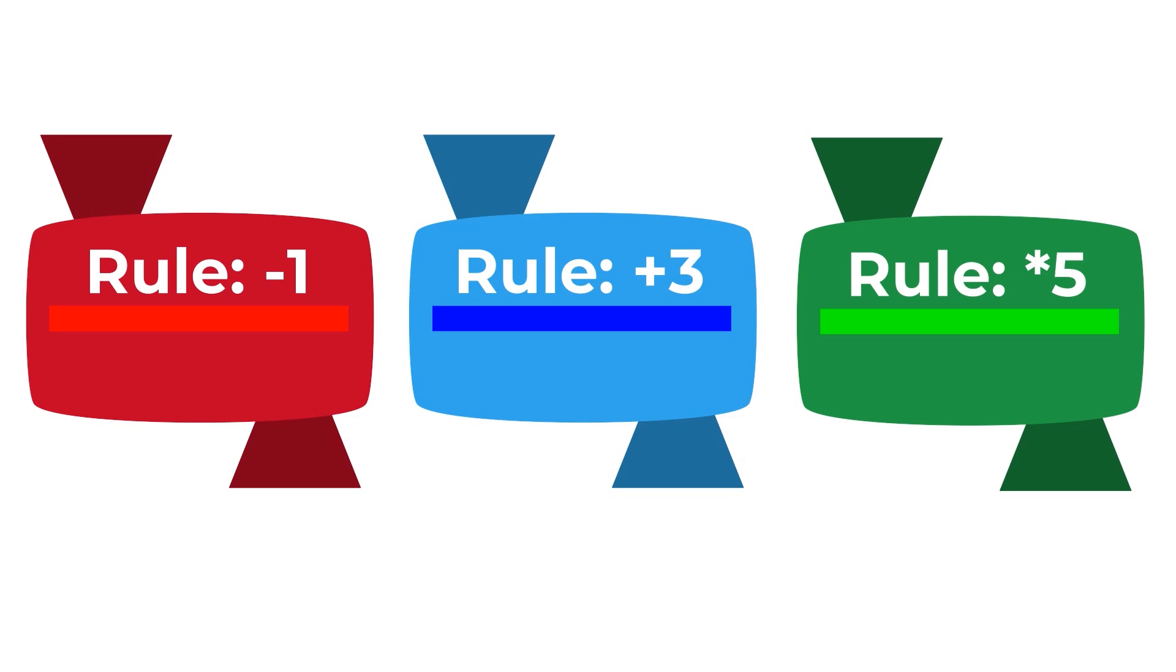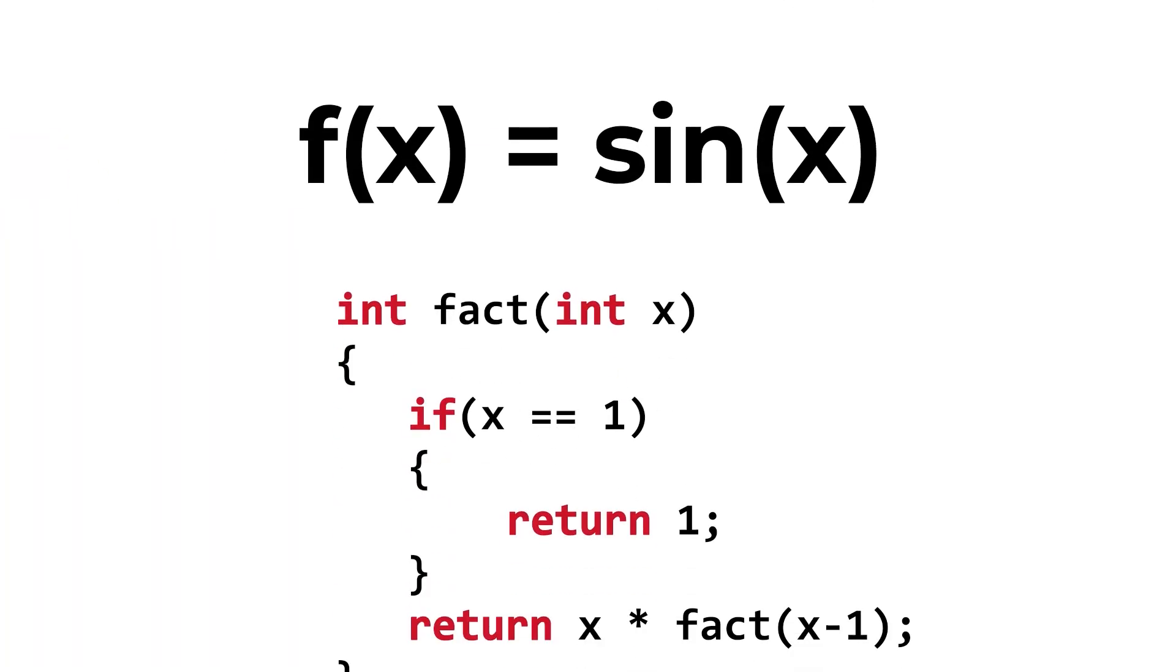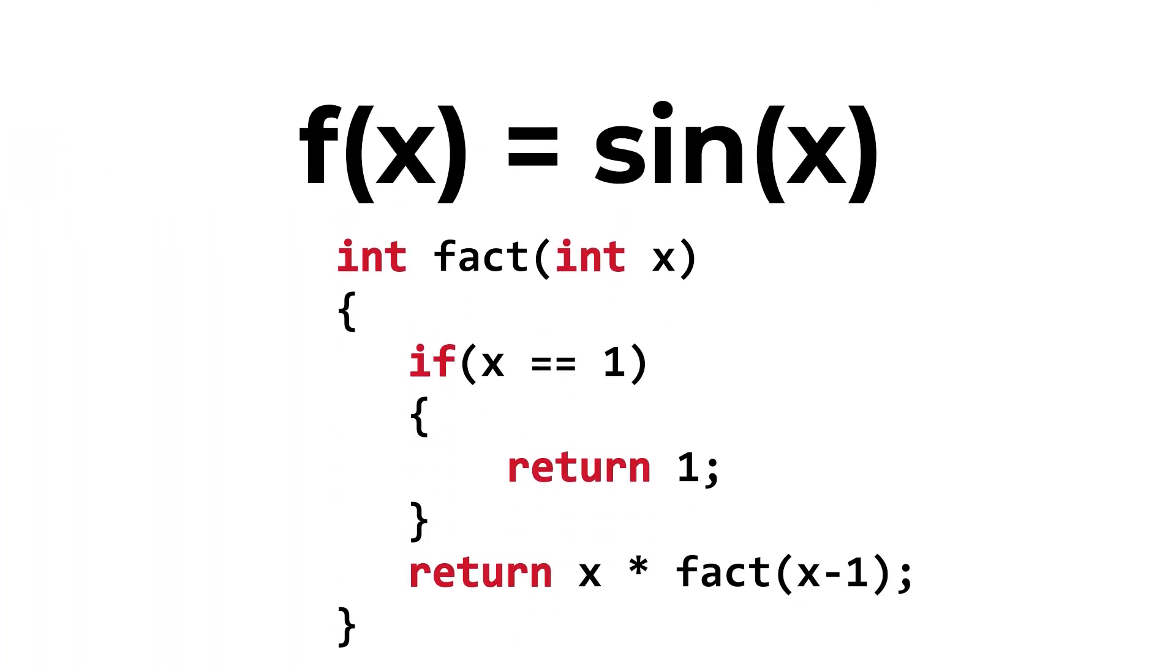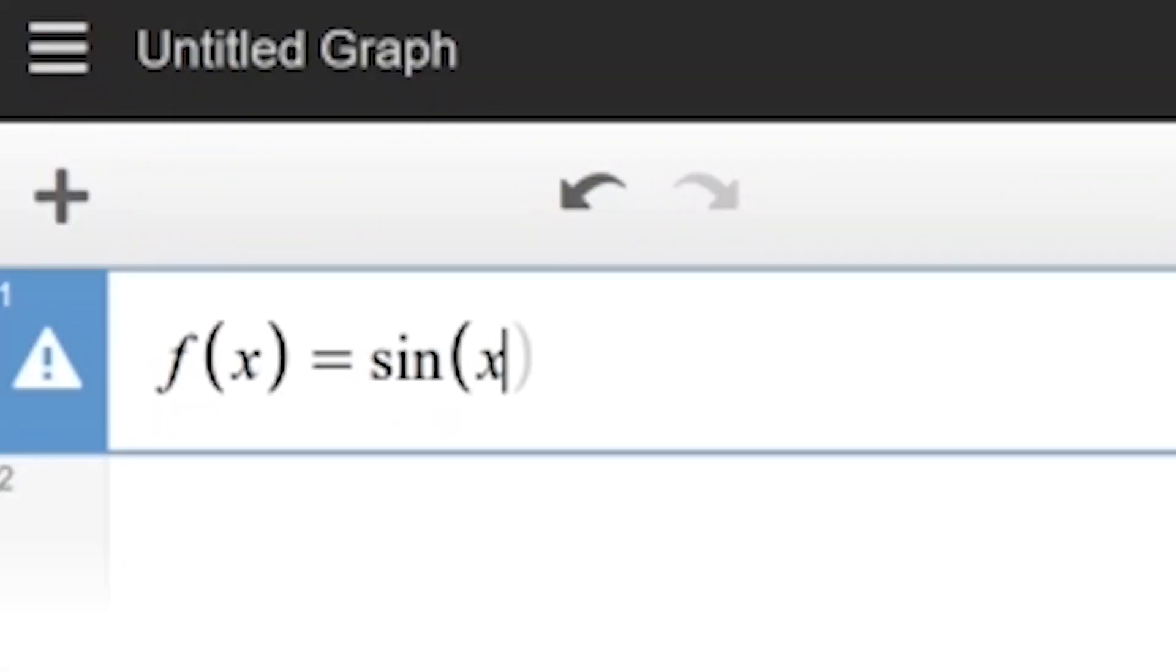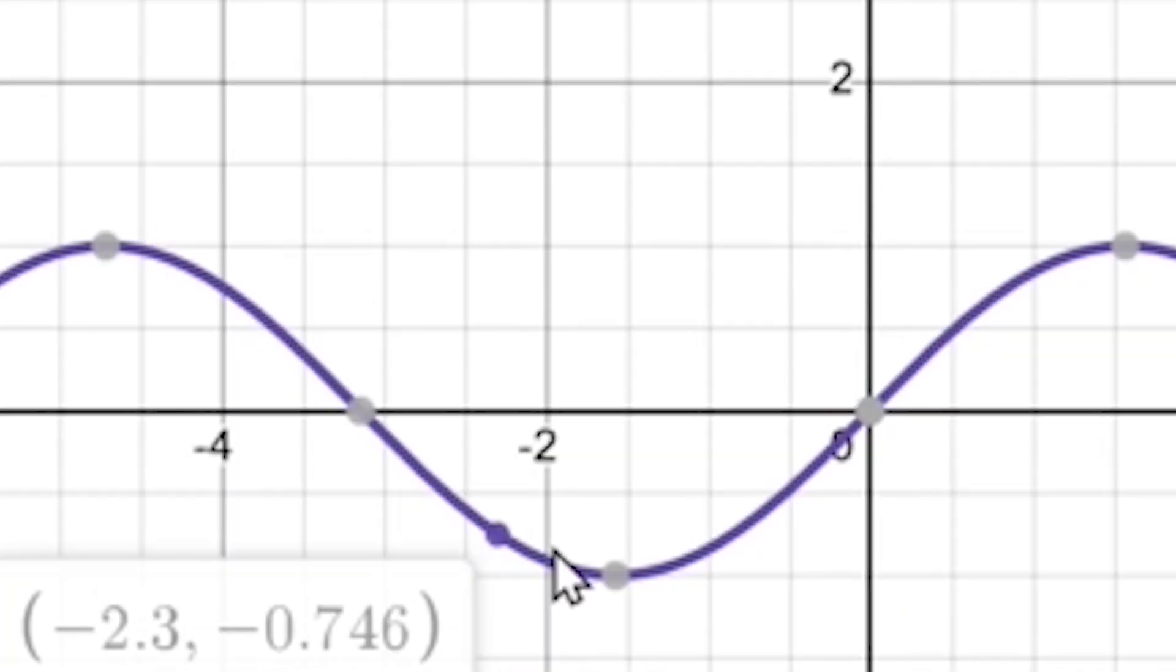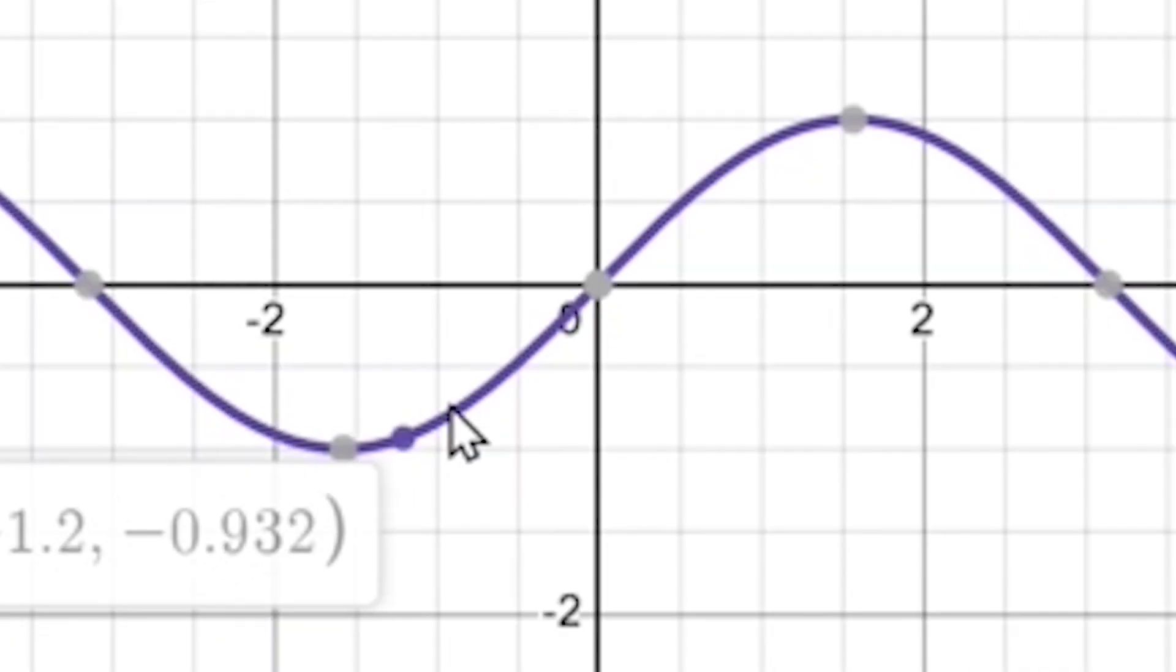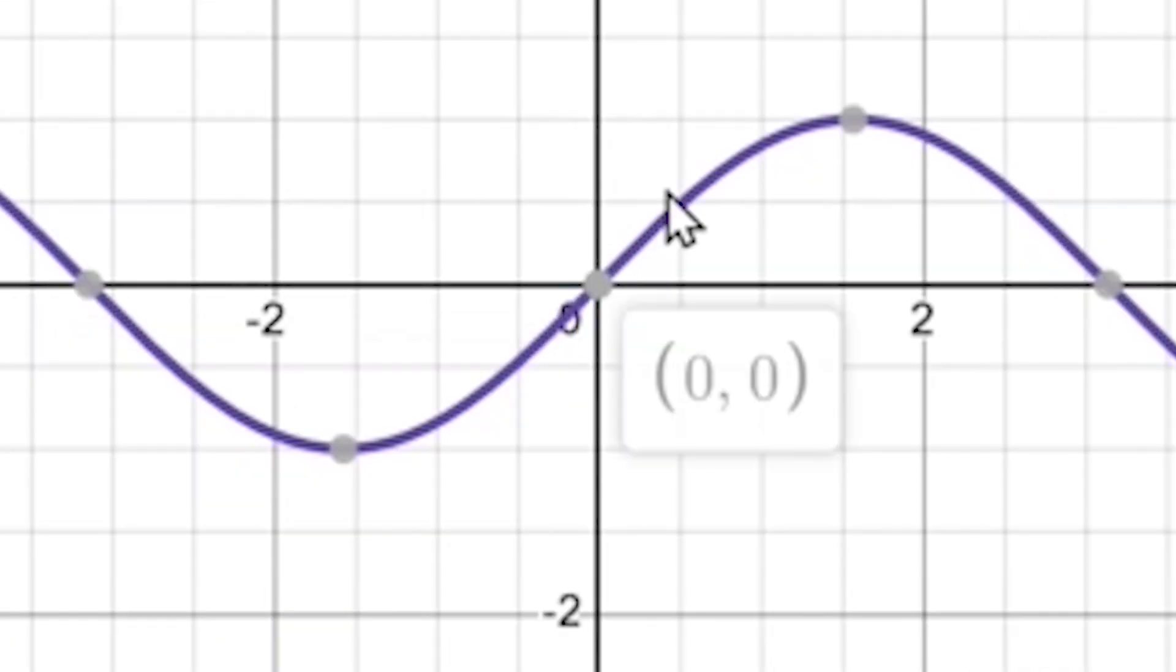Of course, functions exist in both math and computer programming, but the application still remains the same. They take in some sort of input and yield some sort of output after processing them in some way.